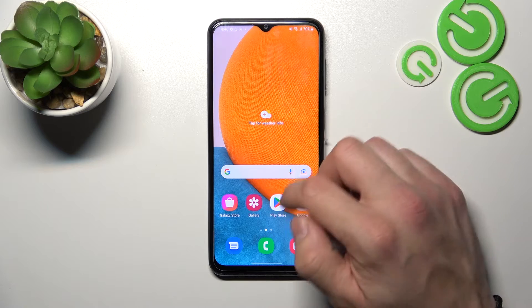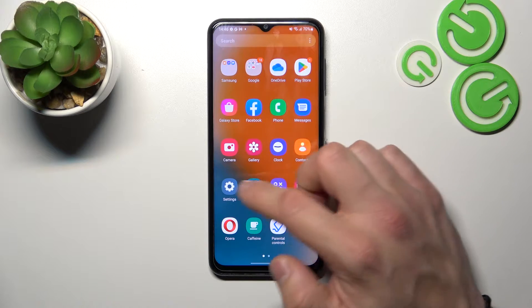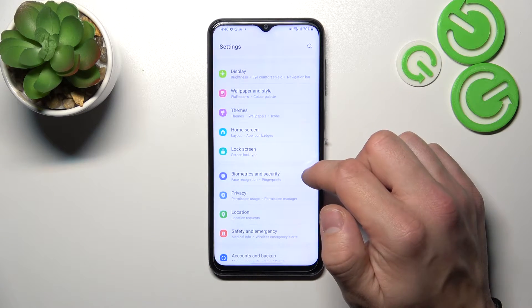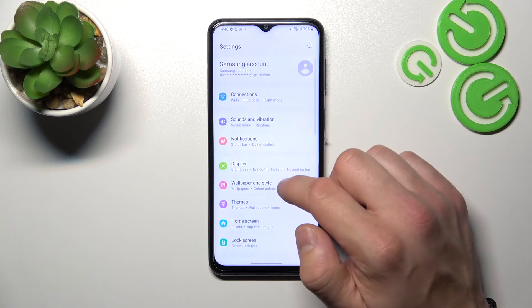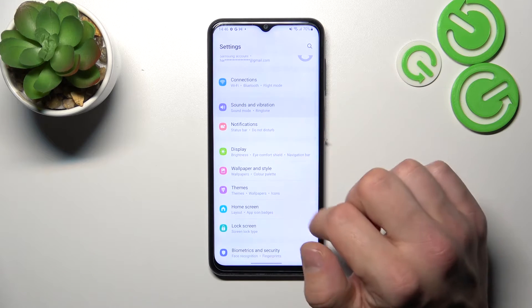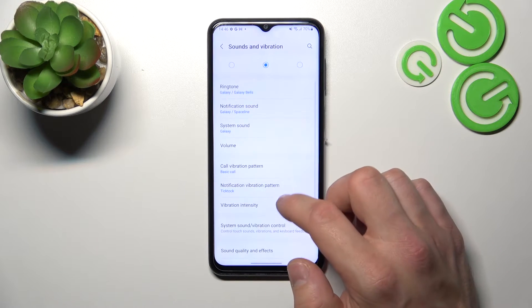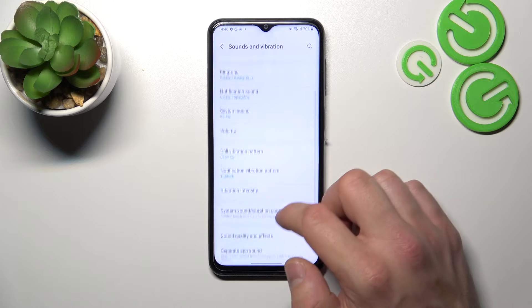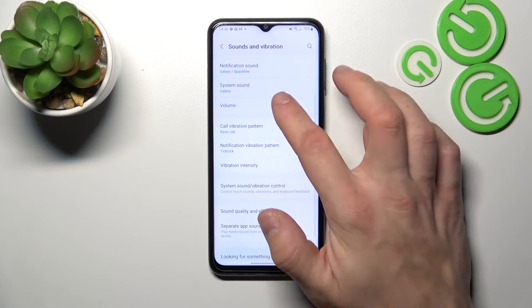In the beginning let's go to Settings. Enter Sound and vibration, then go to Volume.